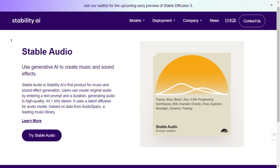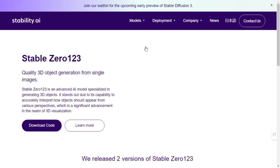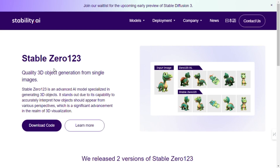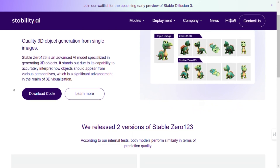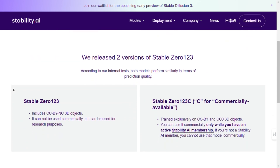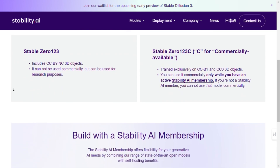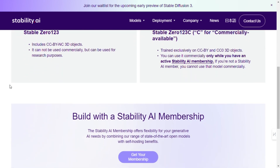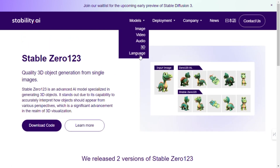Step 3: Deployment. After familiarizing yourself with the models, it's time to deploy them in your projects. Whether you're a developer looking to create groundbreaking applications or an artist exploring new avenues of creativity, Stability AI models provide a robust foundation for your endeavors. Download the code for the desired model and integrate it into your project seamlessly.